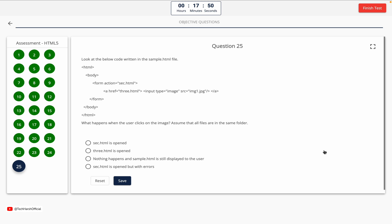Question 25. Look at the below code written in the sample.html file. What happens when the user clicks on the image? Assume that all files are in the same folder. Option A: sec.html is opened. Option B: 3.html is opened. Option C: nothing happens, and sample.html is still displayed. Option D: sec.html is opened but with errors. The correct answer is Option A — sec.html is opened.